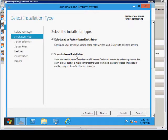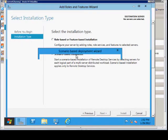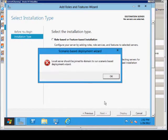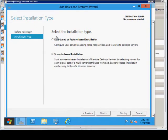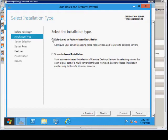Scenario-based is interesting, and it shows different scenarios based on what you are going to have in your domain and your forest. We need to either join a domain or become a domain controller before we're going to be able to use that. So let's go back to Role-based and choose Next.